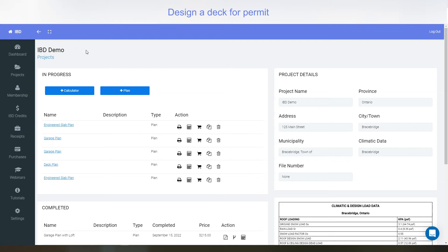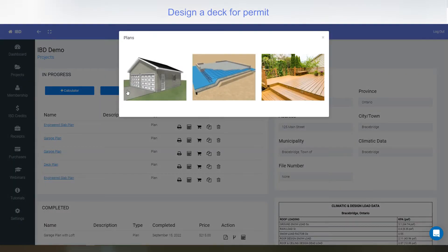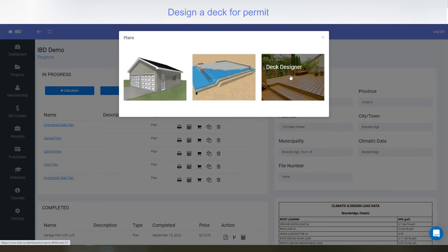In this video, I'm going to give an overview of our deck designer. Select plus plan in your project and select the deck image deck designer.